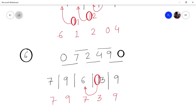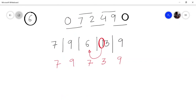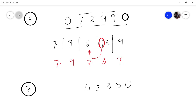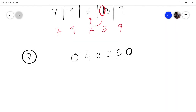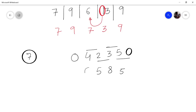Let us say you want to multiply 4235 by 11. Place 0 in front and 0 behind, then add: 5 plus 0 is 5, 3 plus 5 is 8, 2 plus 3 is 5, 4 plus 2 is 6, 4 plus 0 is 4. So the answer is 46585.